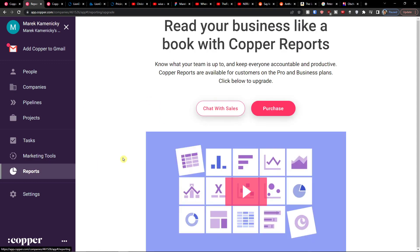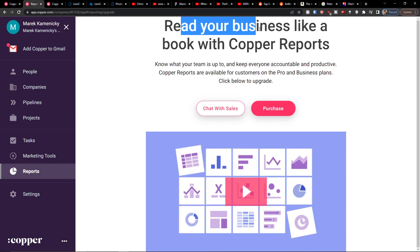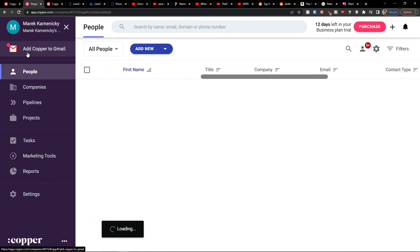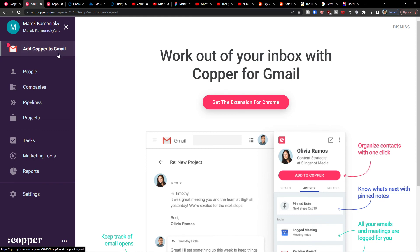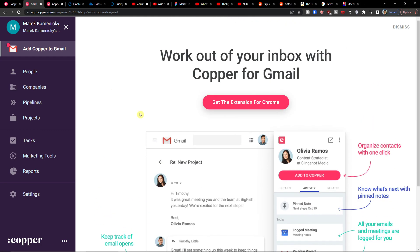So then you're going to find also the reports, and here you need to have an upgraded version, and then settings. So as you can see Copper CRM is okay, it's all right.